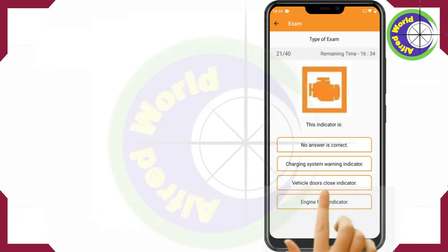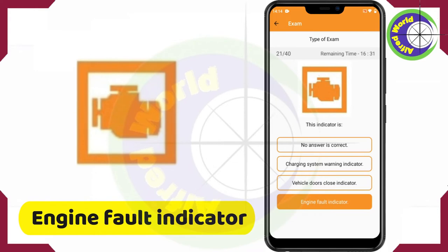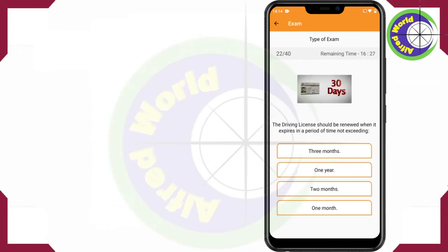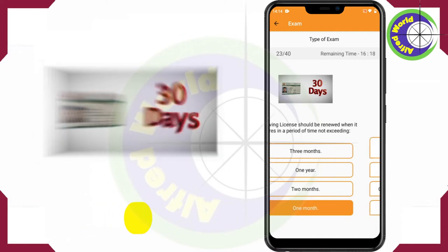This indicator is the Engine Fault Indicator. The driving license should be renewed when it expires in a period of time not exceeding one month.